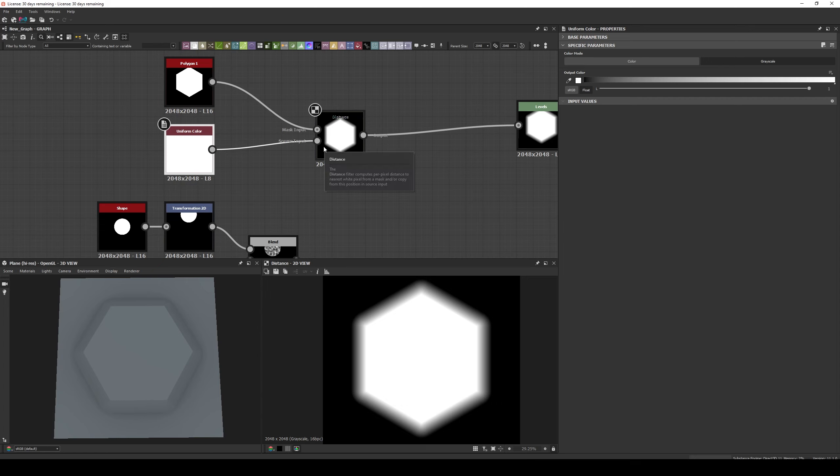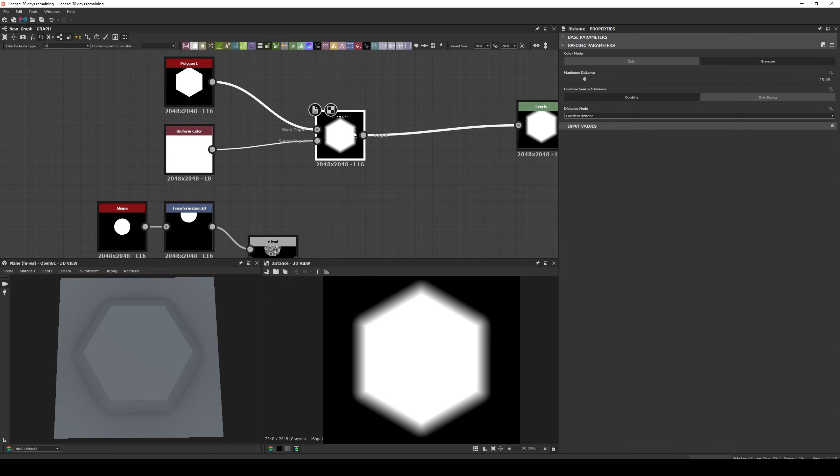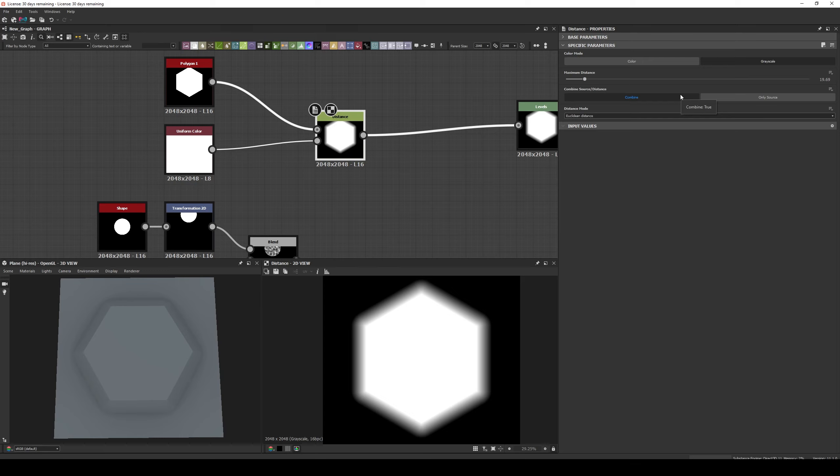Now let's check the parameters. We have four: the Color Mode that only sets the channels that are being used between Grayscale and RGB, the Maximum Distance that handles the intensity of the effect, the Combined Source Distance parameter that defines if the output will only have data from the source or if it will mix it with the data from the mask, and the Distance Mode that will define the algorithm that we are using.